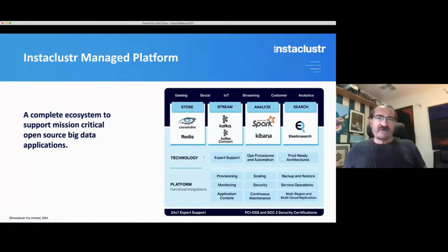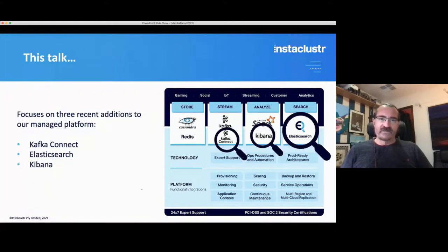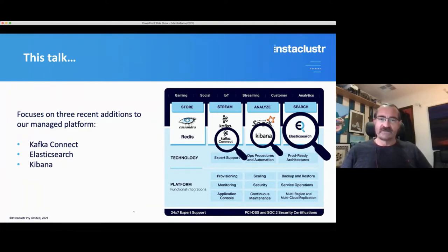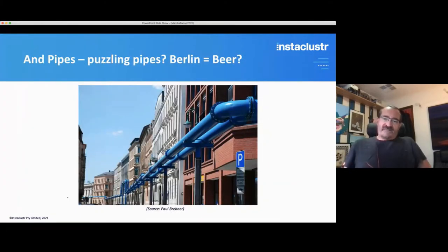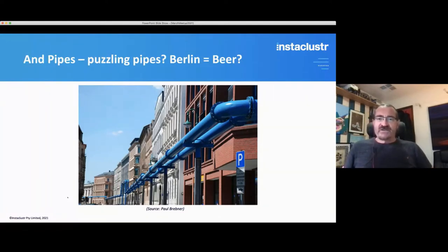Instacluster has a managed platform — it's a complete ecosystem to support mission-critical open source big data applications. This talk focuses on three recent additions to our managed platform: Kafka Connect, Elasticsearch, and Kibana. That was an opportunity for me to learn those technologies from scratch. This is a photo I took in Berlin at Apache Con a couple of years ago — Berlin has all these blue pipes going around, and someone recently suggested perhaps they were pipes for beer, which is a possibility, but I suspect not.